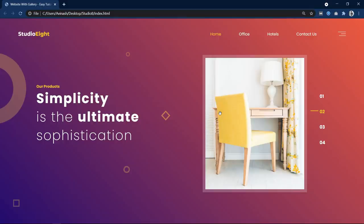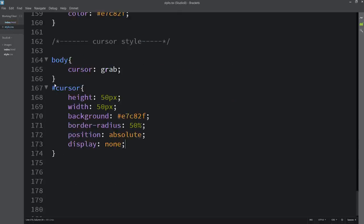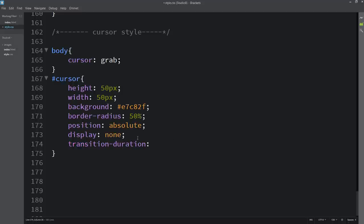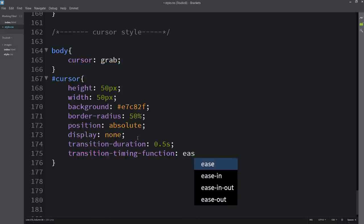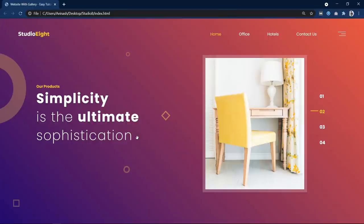Initially it was hidden and when we start moving the cursor it is visible. But right now this circle is moving very fast with the cursor movement, so we have to add some transition. Let's come back to the CSS file and add transition-duration of 0.5 seconds, and we will also add transition-timing-function: ease-out. After adding this, refresh the website and you can see this cursor will move smoothly.